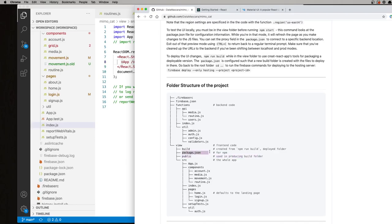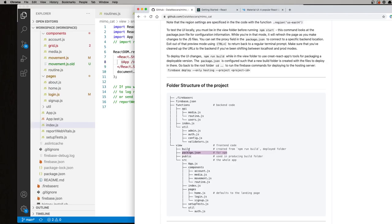The package.json file is standard across all node-based projects. So it gives you information about packages that are installed, dependencies that are required for the project, things like that. Anytime you need to install a new dependency for this project, if it's related to the view folder, it'll update there. If it's related to elsewhere in the app, it'll appear elsewhere.